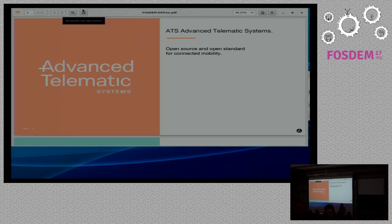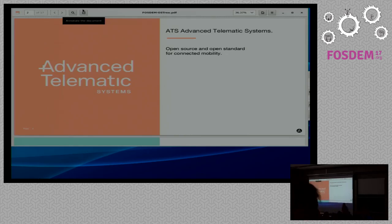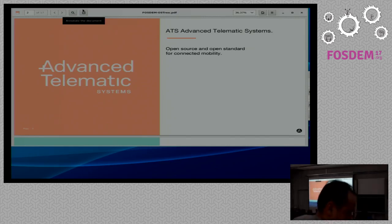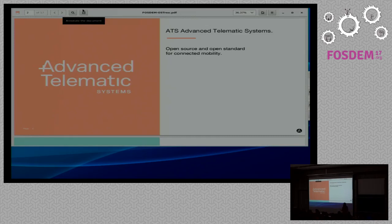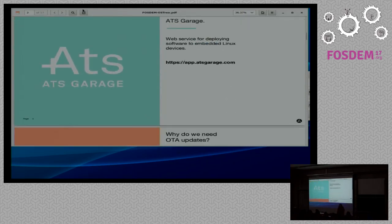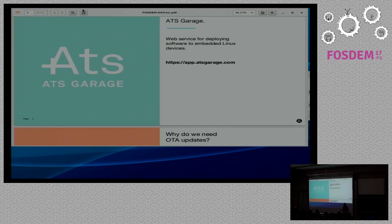I work for a company called ATS. Our main field of expertise is software updates for embedded systems, namely for automotive systems, but not only automotive. Until recently, our only concern was secure and robust delivery of updates to the target device. But with the launch of our open product web service for updating any IoT device over wireless or wired network, we decided it is important to care about what we actually deliver to the device and how we actually update them. We integrated the OSTree repository into our ATS Garage.